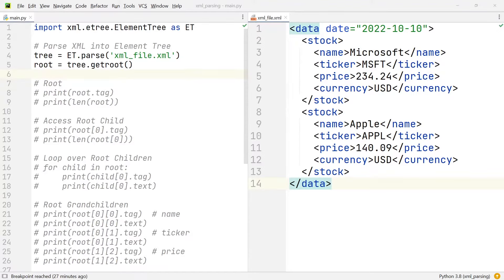In this short video, we're going to learn how we can extract data from XML files, or in other words, parse XML files using Python. XML stands for extensible markup language and it is frequently used when storing or transporting data.